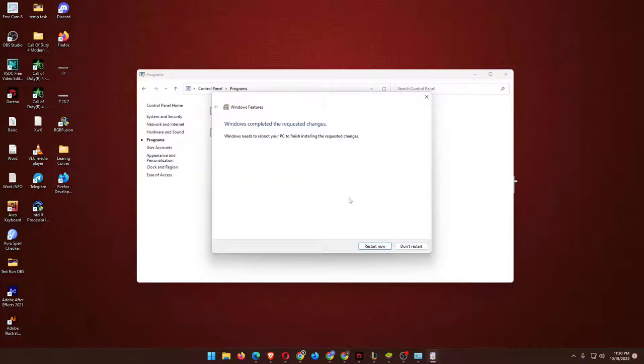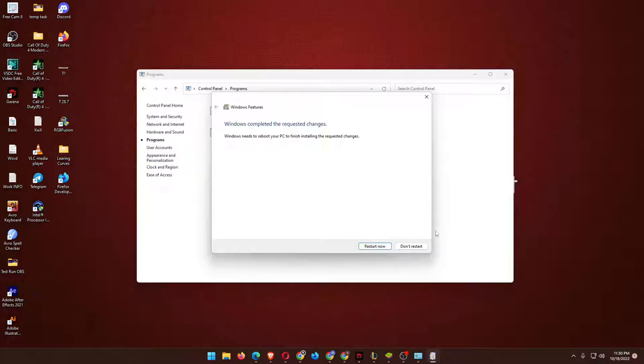PC actually needs to reboot, so restart. I will go for the restart, so I will make sure it is the end of the video because the command will be taken automatically.